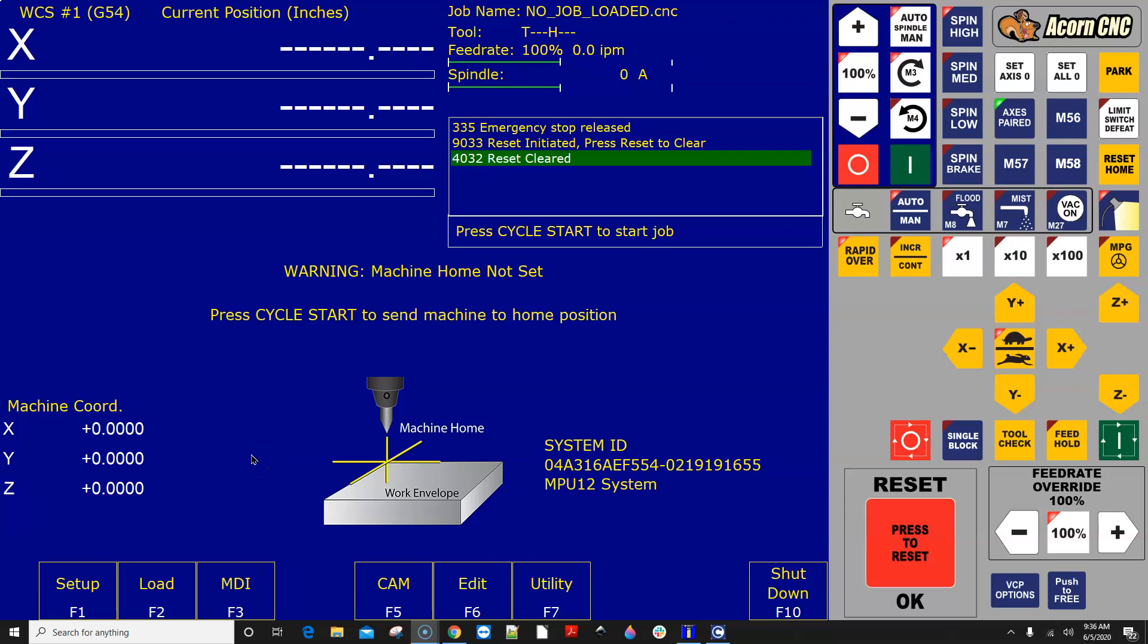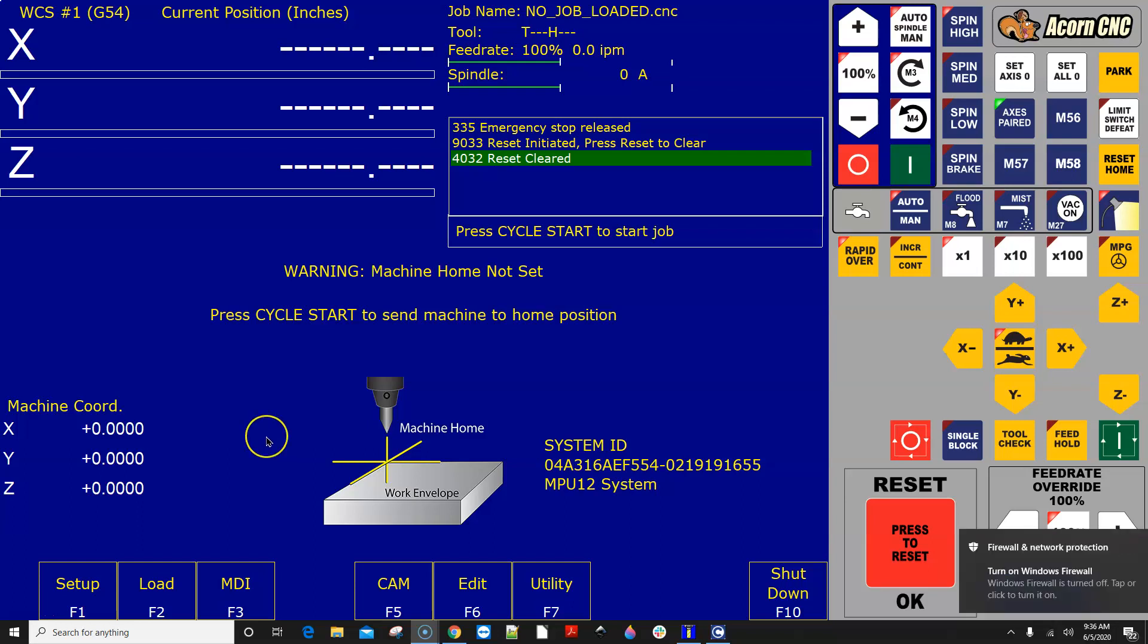Hey everyone, CNC Keith here with yet again another DIY CNC video. In this video I'm going to show you how to create a request for tech support on the Acorn CNC tech support forum.